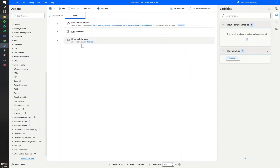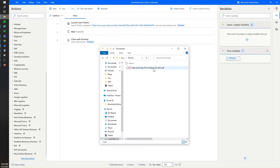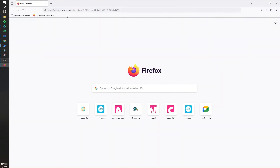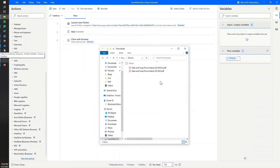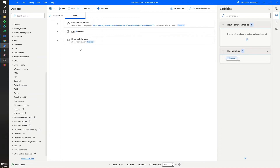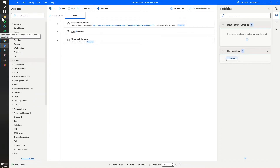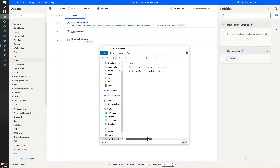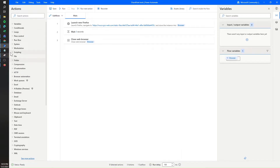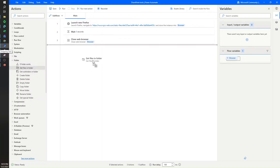We also need to access the most recent file. There are different ways to do this. We know that the name of the file might be different — for example, if I download the same file again it will just add a parenthesis and a number at the end. So we don't always know the file name; we just know it's going to be located under the downloads folder. So what I'm gonna do is get the most recent file available in the downloads folder, because that's the file I just downloaded.